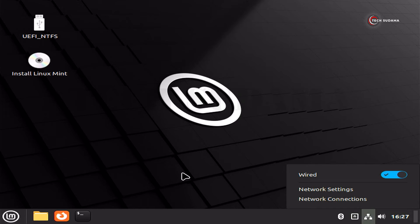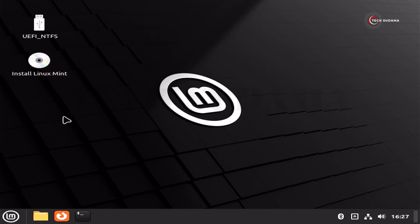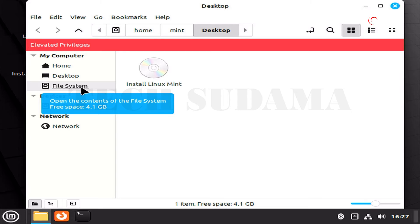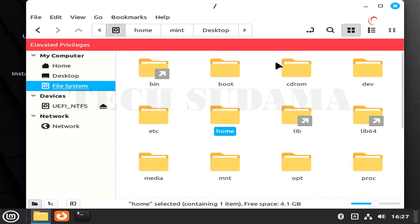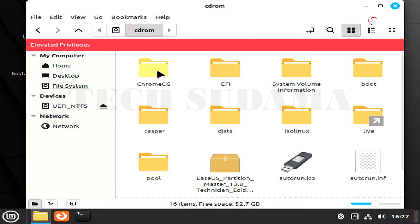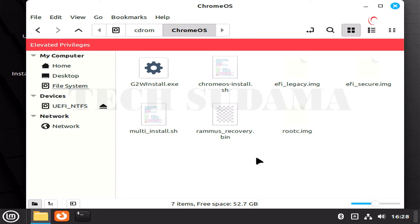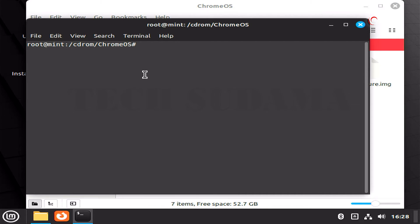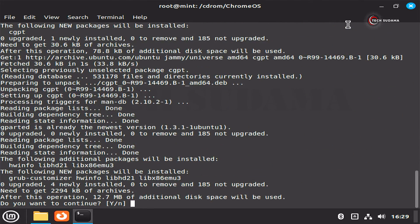After booting into Linux Mint, make sure you're connected to the internet. Right-click on the desktop tab and select Open as Root. Navigate to File System, then CD-ROM, then the Chrome OS folder. Right-click again and select Open in Terminal. Type: sudo sh multi_install.sh and hit Enter.